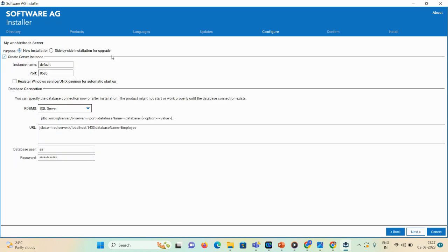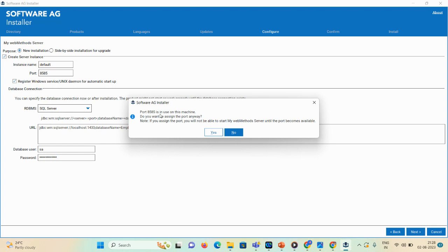Here you can see the My webMethods Server with two options: New Installation and Side-by-Side Installation for upgrade. Since we're doing a fresh installation, I'll select New Installation. The instance name is 'default' and port is 8585 — remember this port, as you'll need it to open the MWS admin page at localhost:8585. Select the services checkbox if needed. The SQL Server URL and database user password details are already captured. However, port 8585 is already in use on this machine.